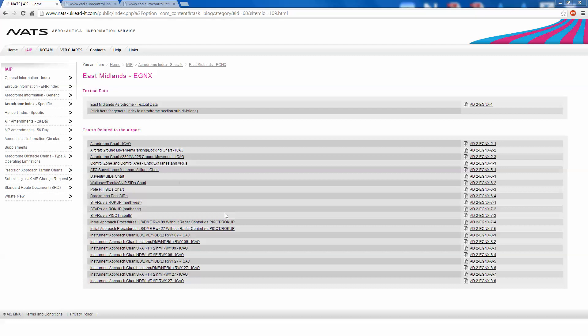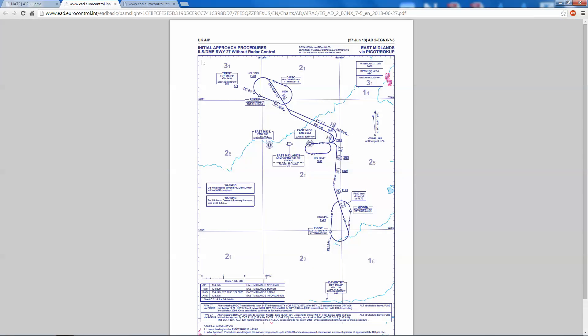This is for East Midlands EGNX. It's an airfield I became familiar with doing my instrument flying rating. As you can see from this, this is the initial approach procedures for runway 27 without radar control. We're going to fly to runway 27, but this isn't all about flying with a STAR.